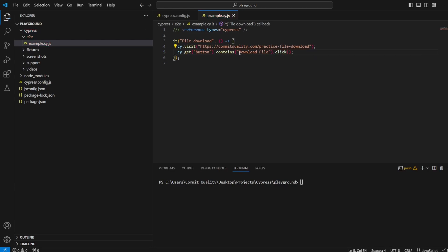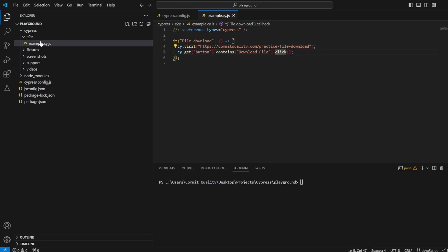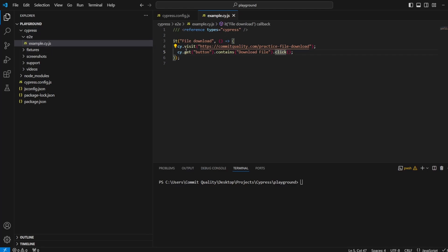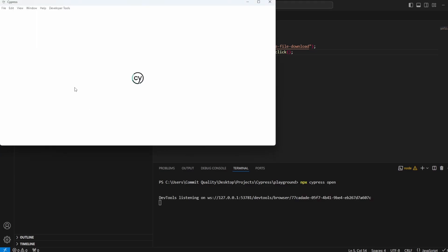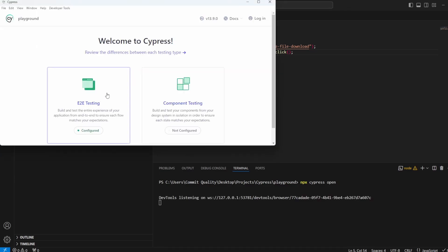At this point, when we run this test, it should click the download file button and we should see a new downloads folder appear inside our Cypress project with that dummy text file inside. I'll perform an assertion a little bit later. Let's just run this and see if what I've said is working as expected.